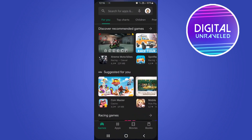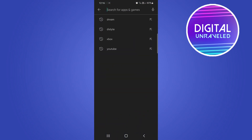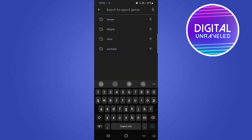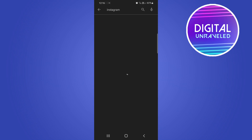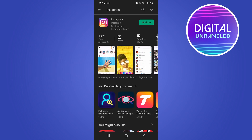The next thing you can do is check if there are any updates for Instagram. Go into the Play Store and type Instagram — you can see there's an update available. An update might be able to fix the problem if it was a glitch within the app.